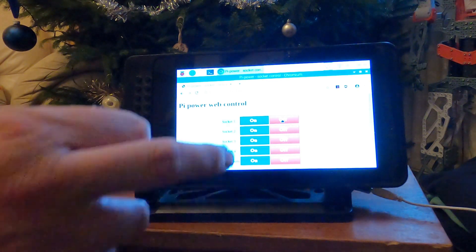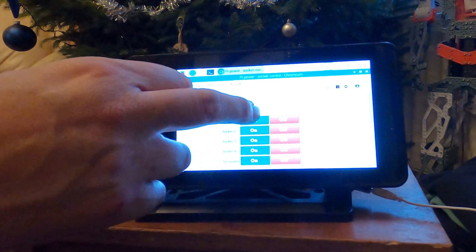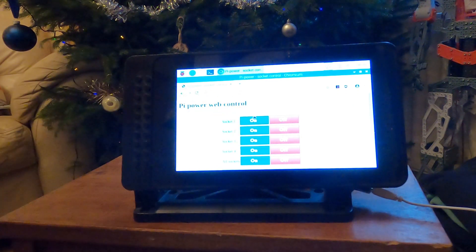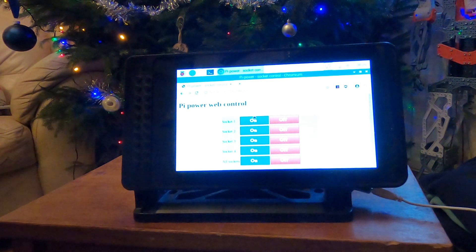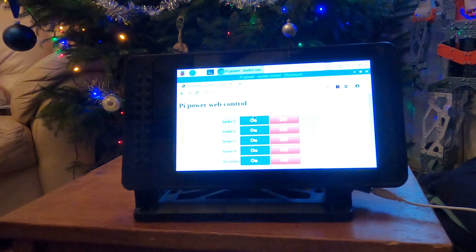I can also set timers using crontab to automatically activate the lights. More details and the code are available from my website — see the links in the description.